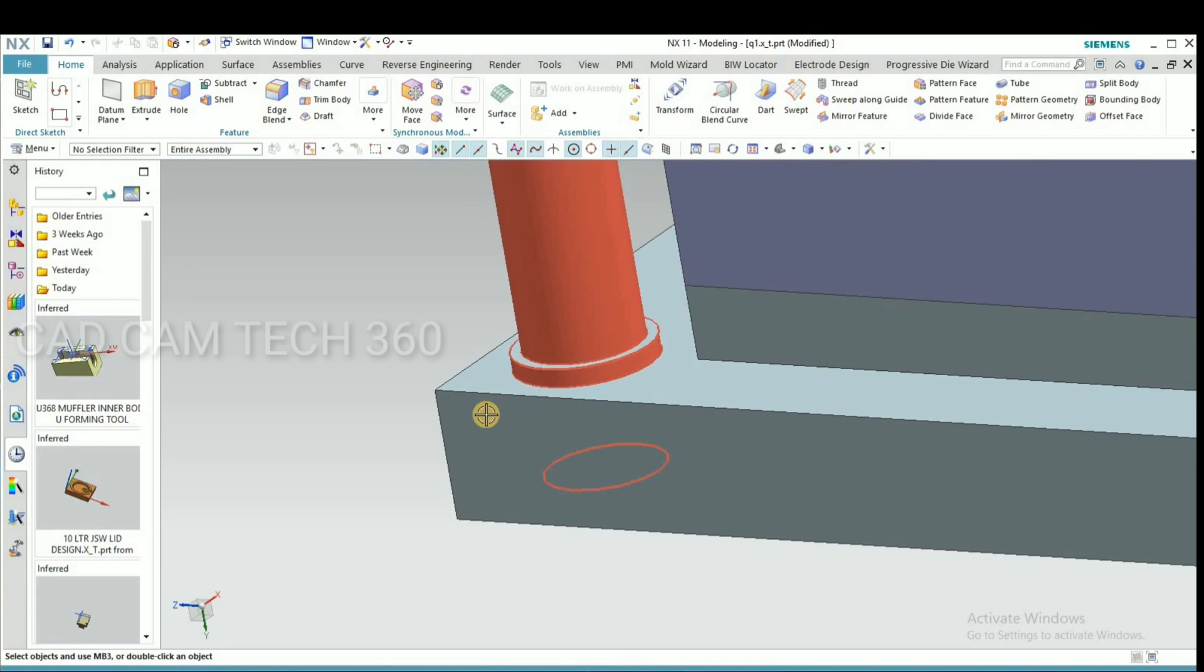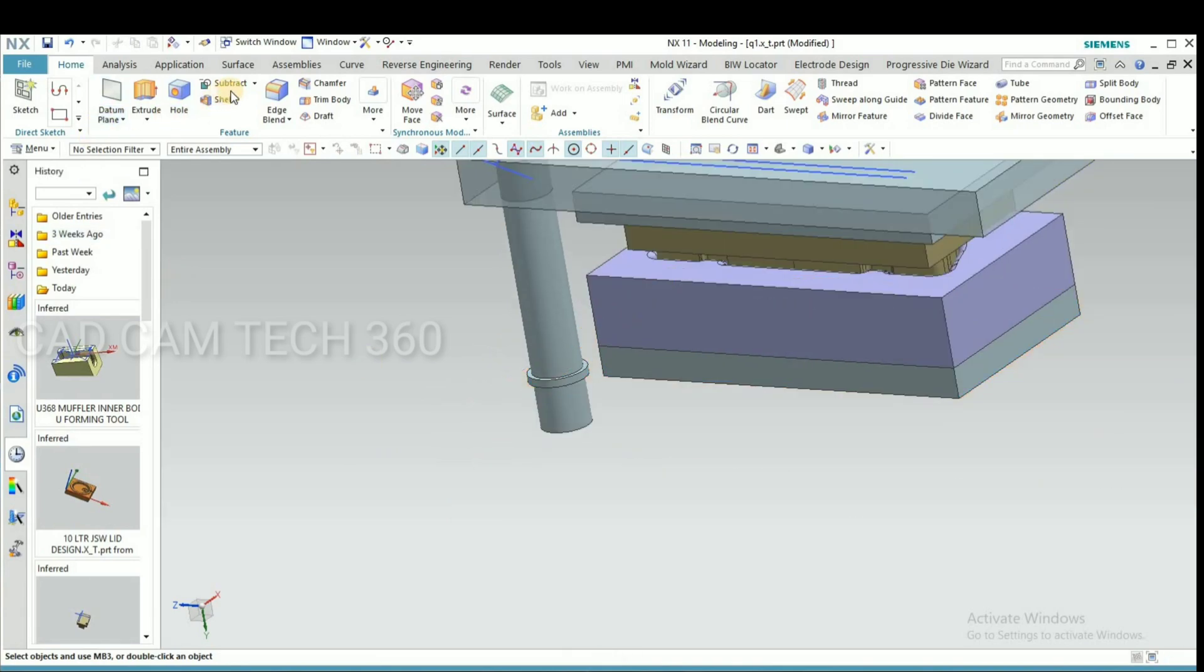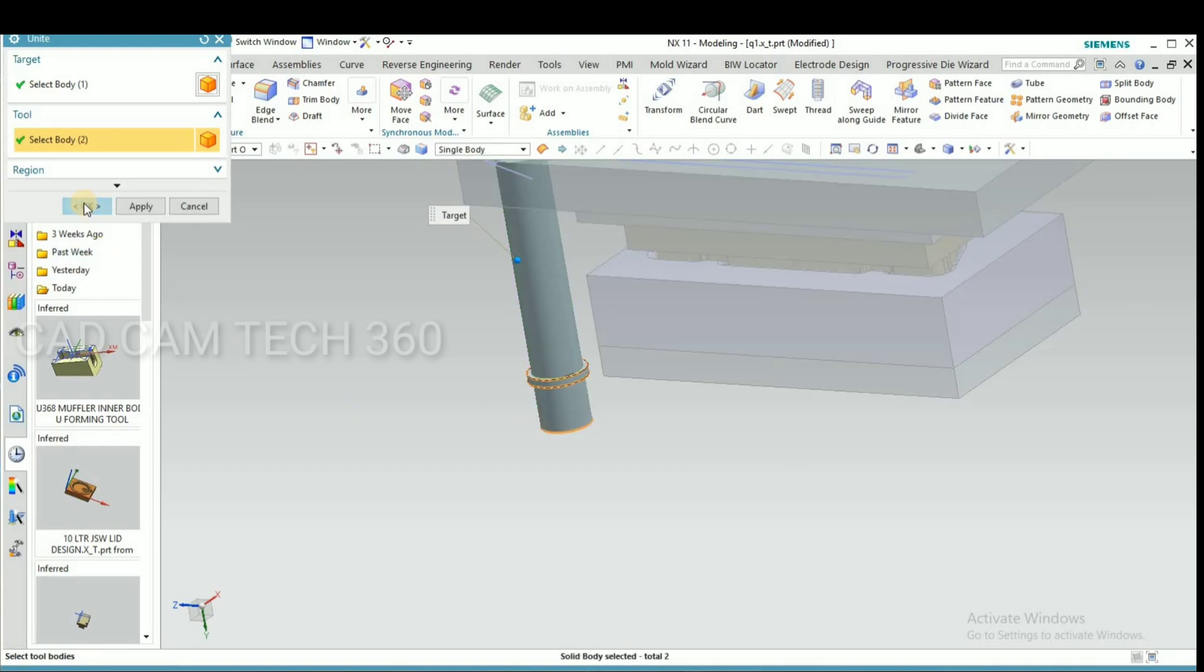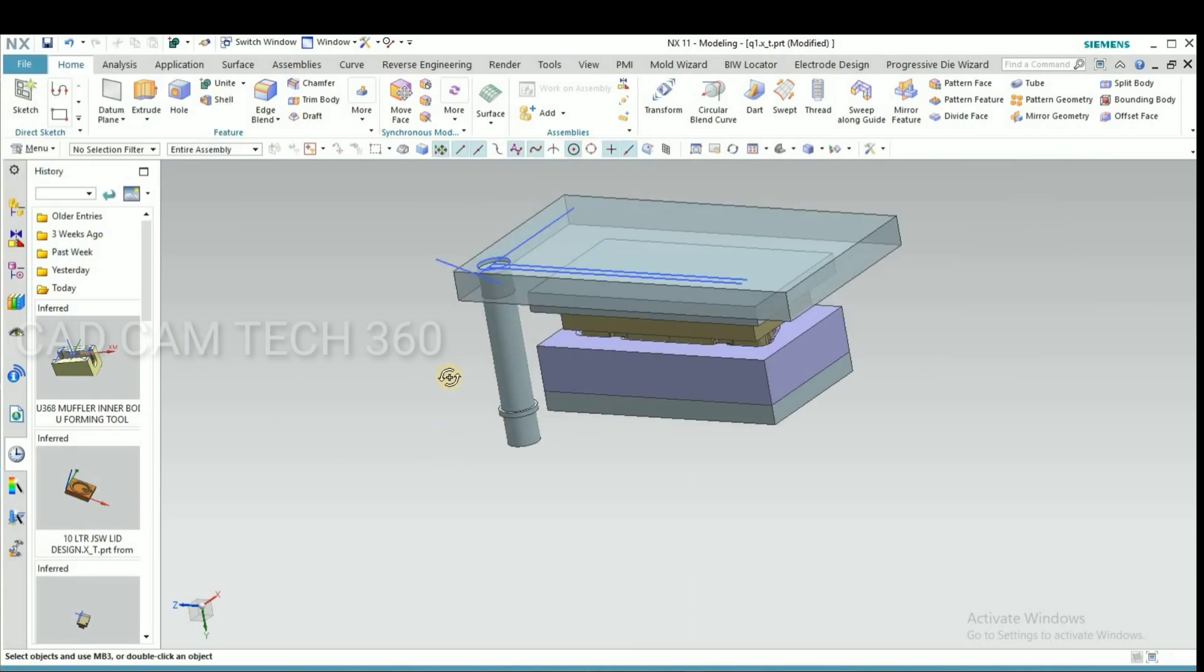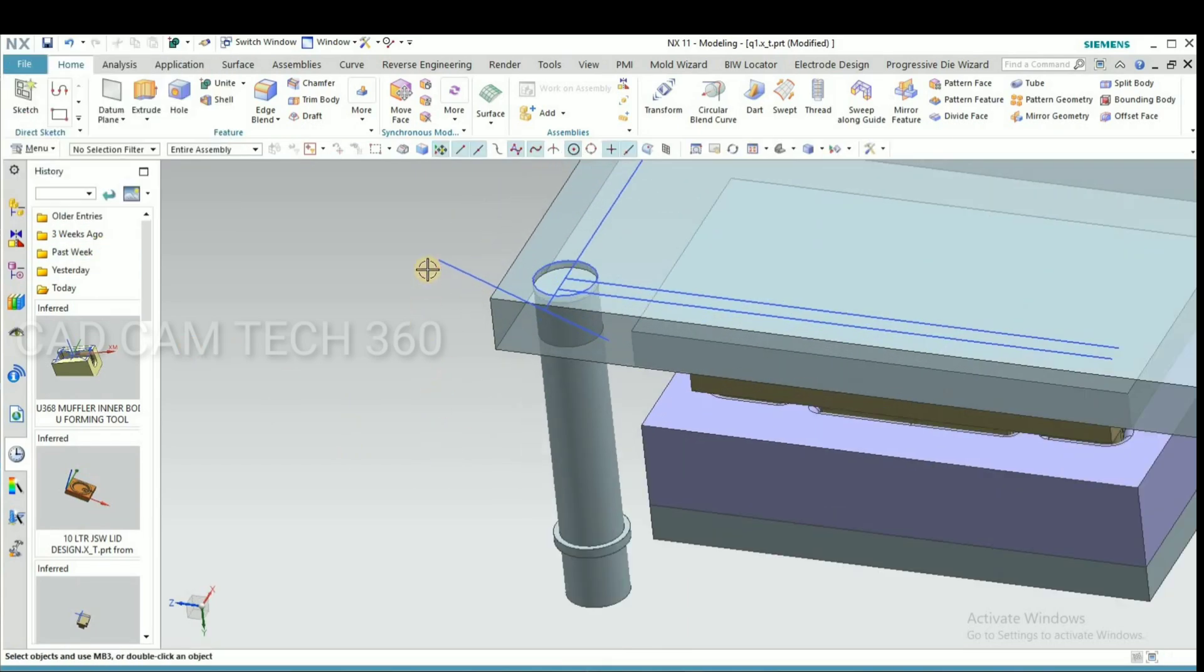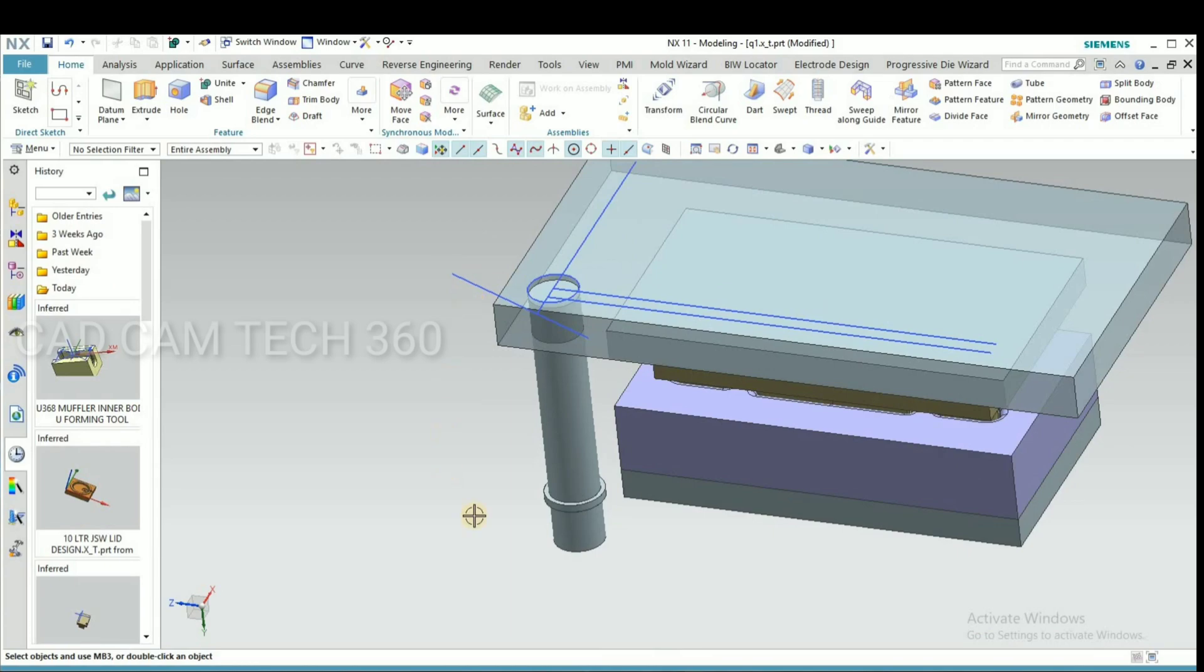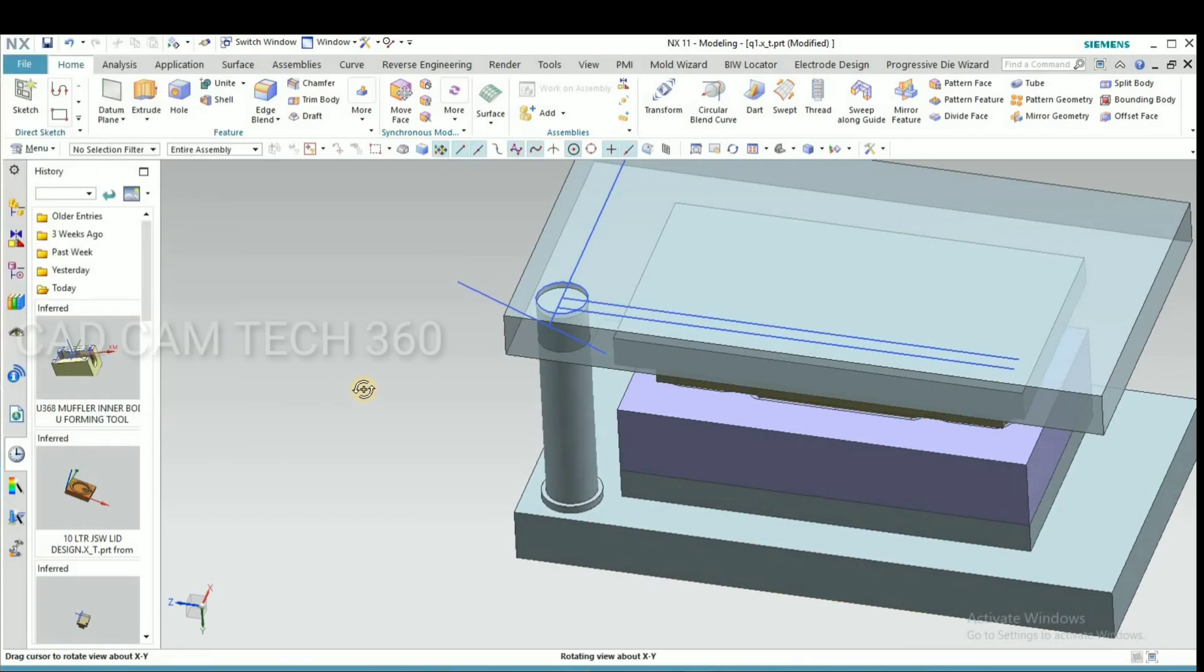We have to extend this diameter offset. It is like this, we have to unite and bring back bottom plate.